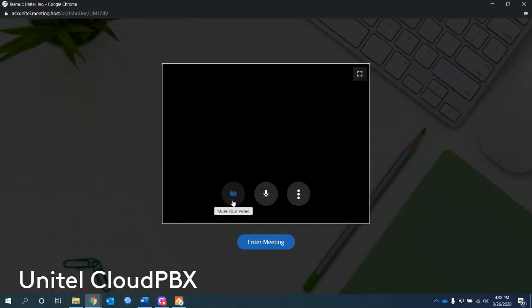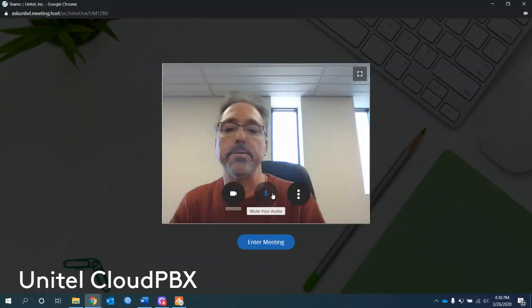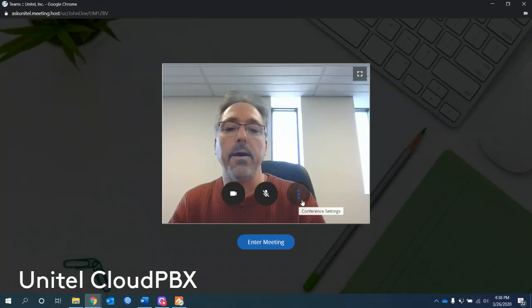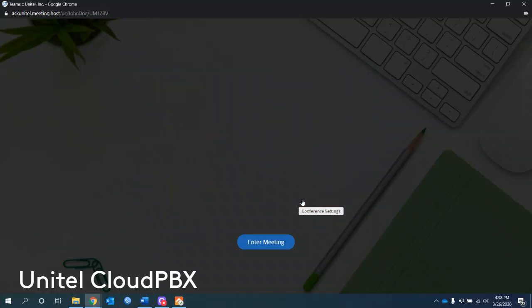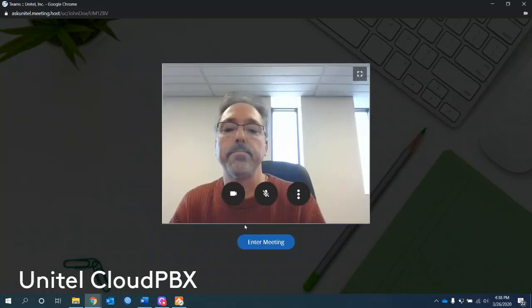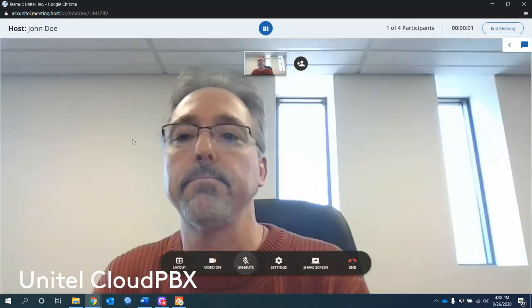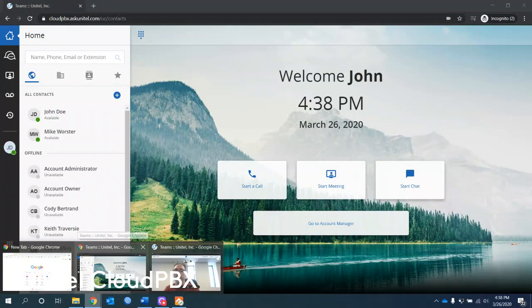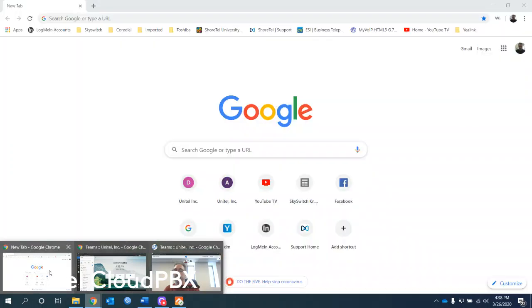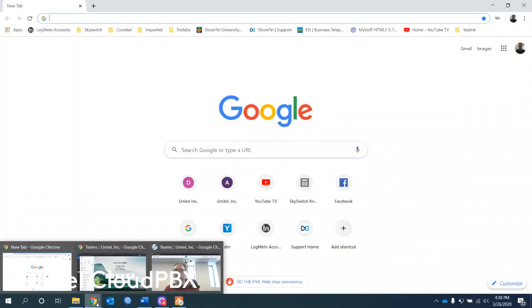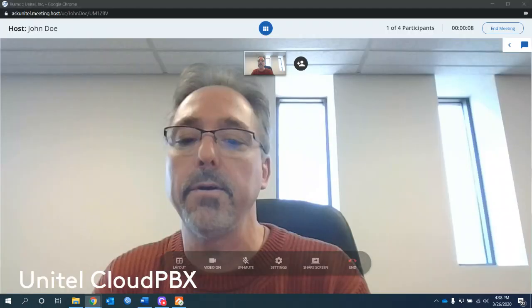Click start meeting. Want to allow access to your camera and microphone. There we are. We can mute the video, mute the audio, which I'm going to keep muted. And we can go to the conference settings and choose the camera microphone and speaker settings. You can enter the meeting. At this point, I'm going to open up another browser.